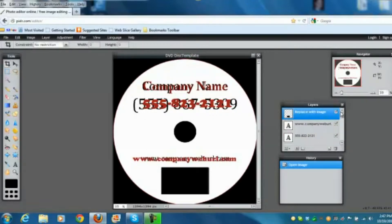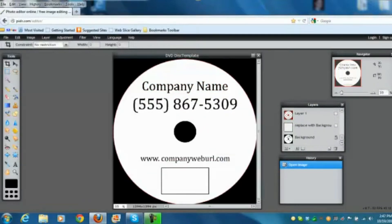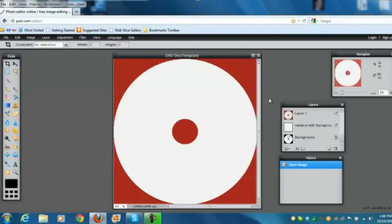Let me turn everything off and then turn it all on one by one as I explain. The template started out as a JPEG, but I recreated the graphic parts in Pixlr so there are layers to work with. There's a blank white layer on top, and then the outer layer shows you the parameters of what you need to stay inside. If you want an image on your disc, place it on the layer between the red parameters and the white area.